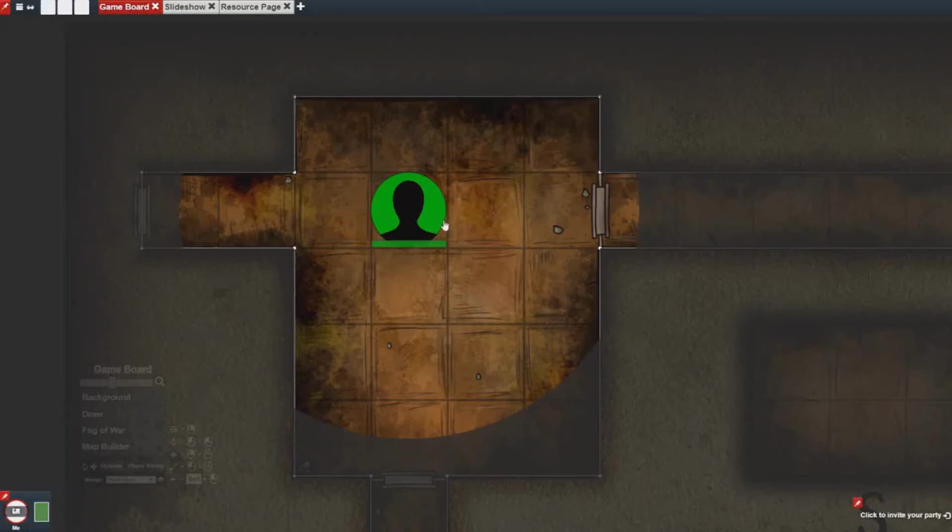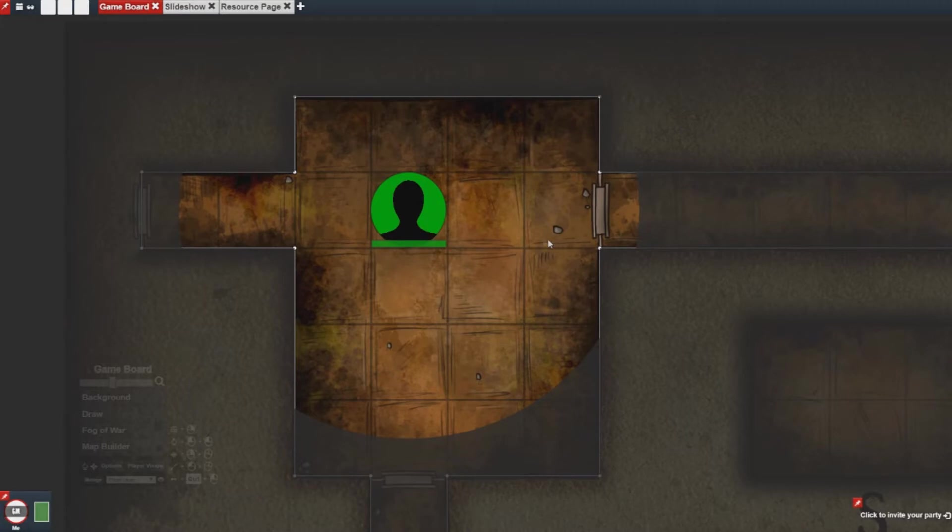Hey everybody, welcome back to another QuickCast video. In this video I'll be talking about how to make traps and doors in GM Forge.